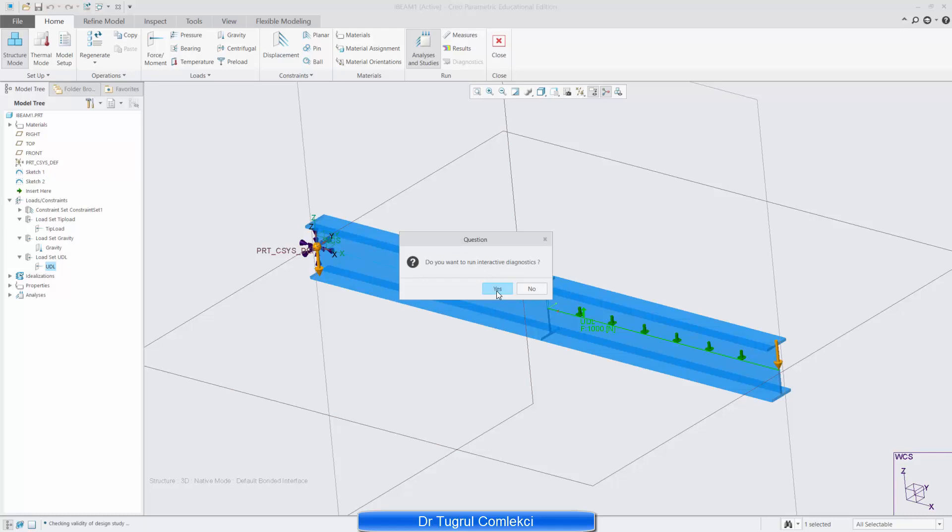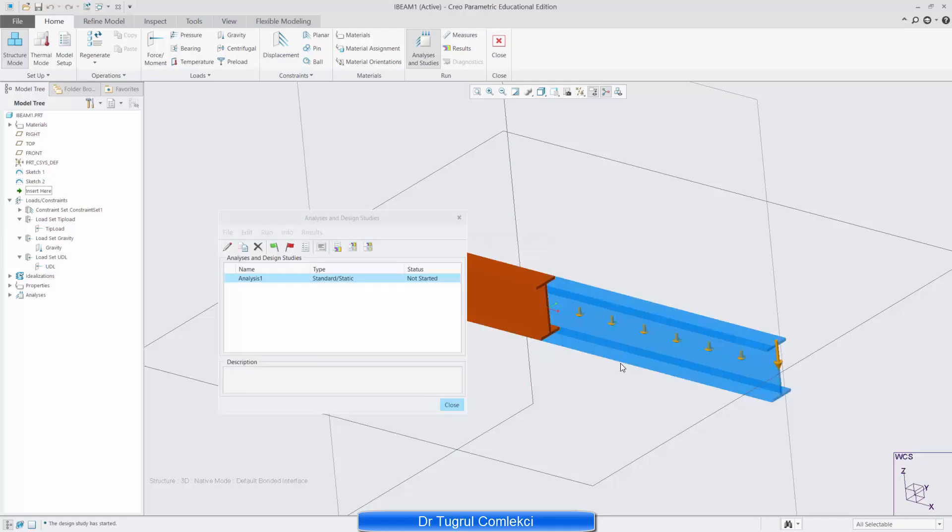And that's going to overwrite. That's fine. And it should again solve in a few seconds.